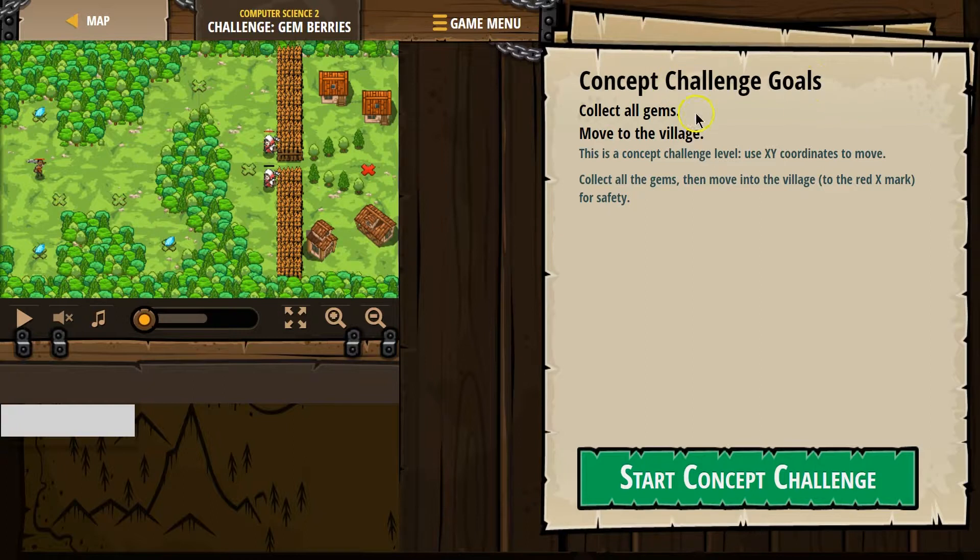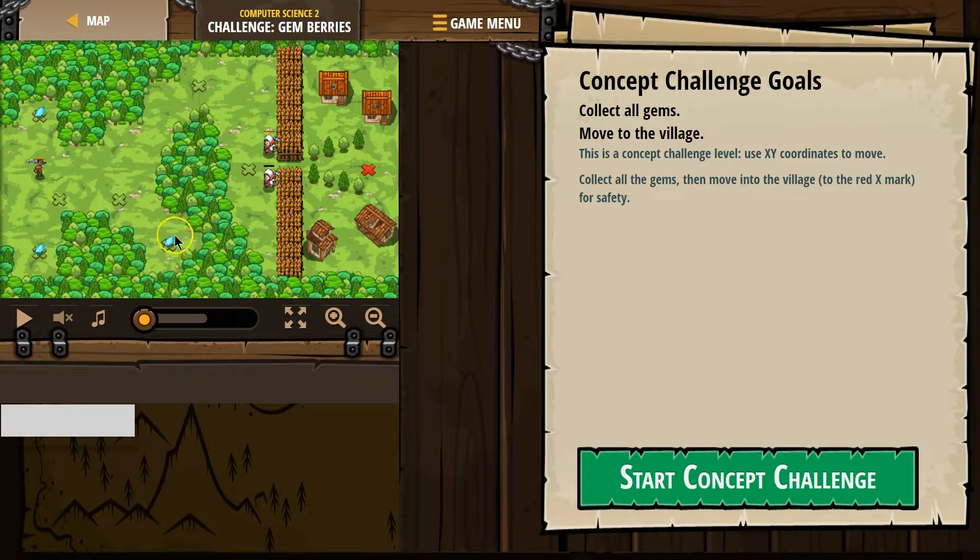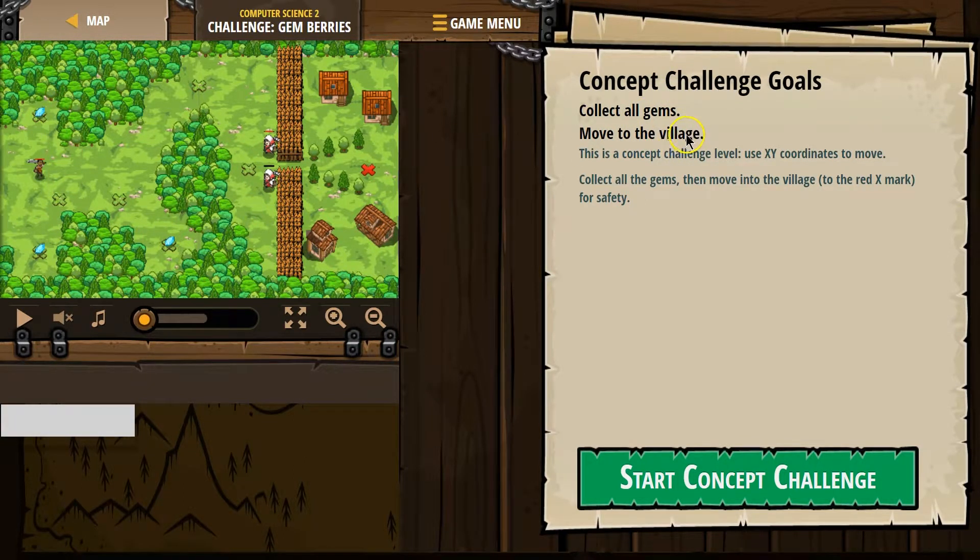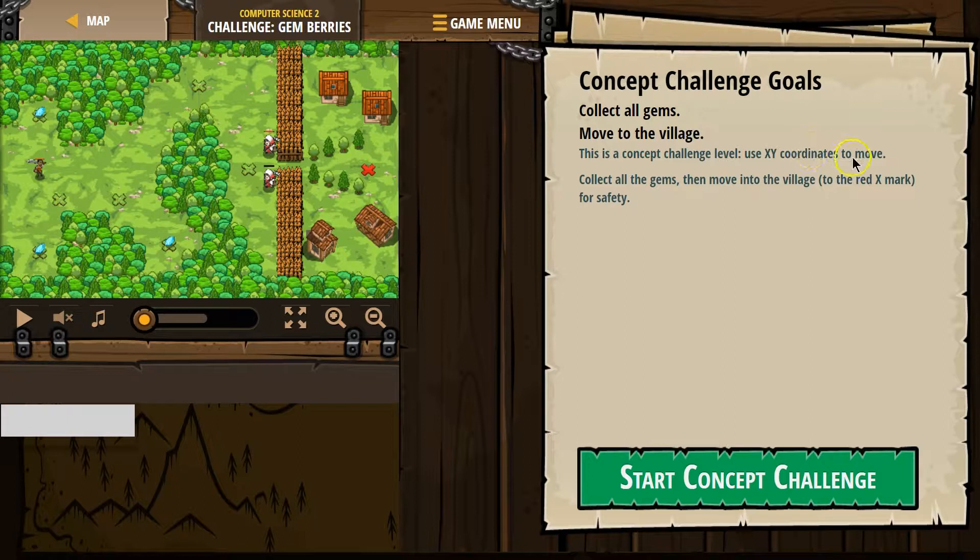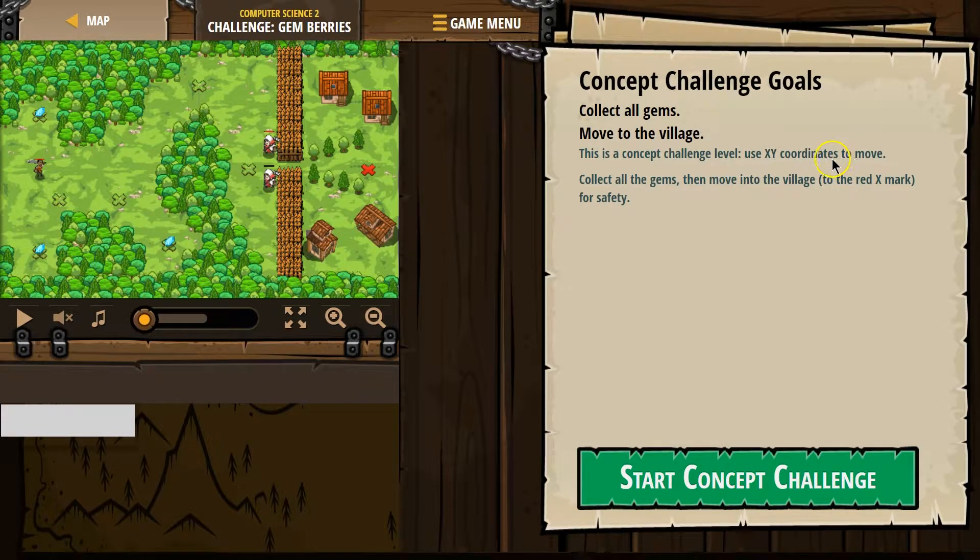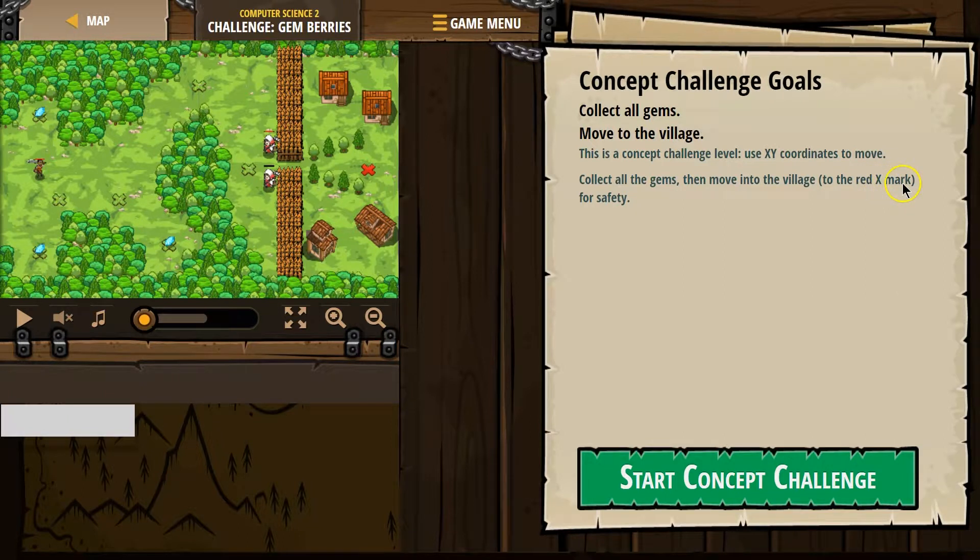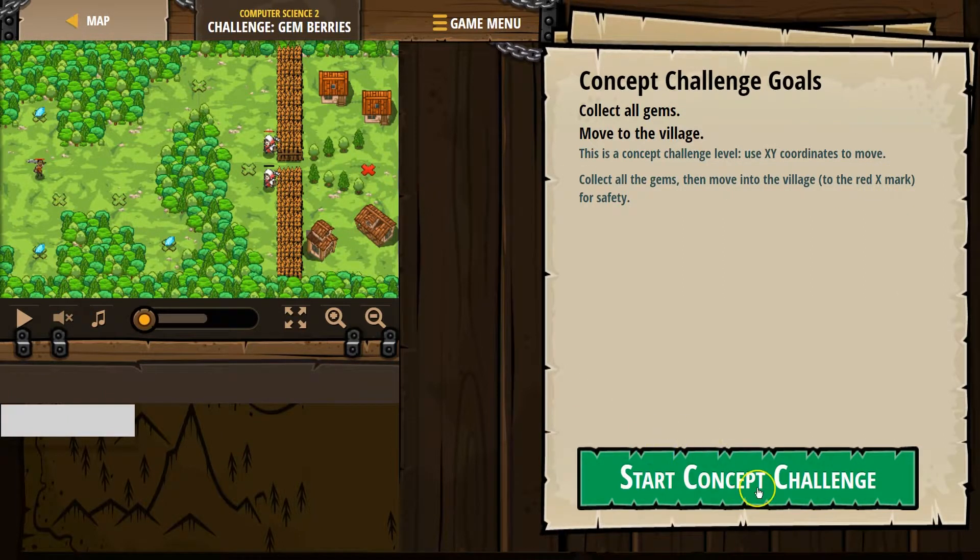Concept Challenge Goals. Collect all the gyms. I see where those are at. Move to the village. This is a concept challenge level. Use XY coordinates to move. Collect all the gyms, then move into the village to the red X mark for safety. Let's give it a shot.